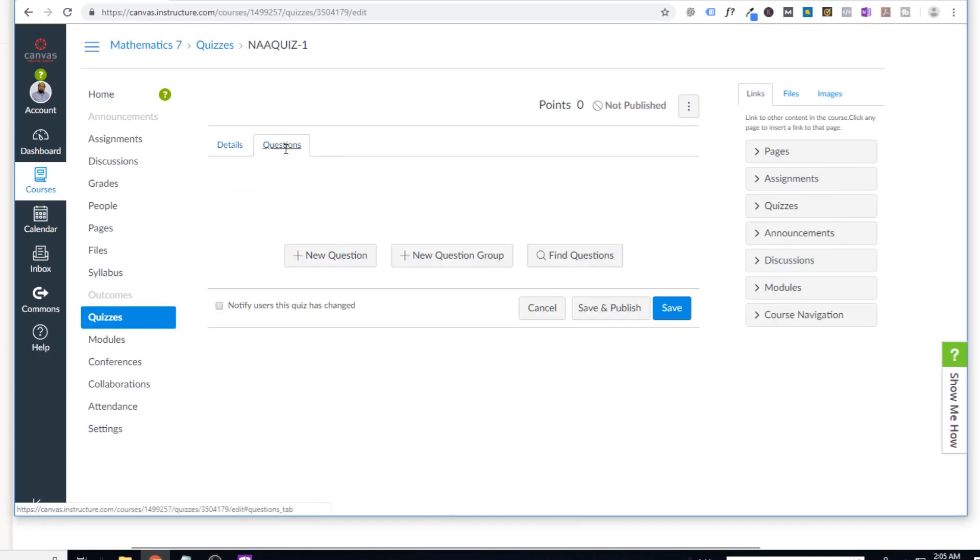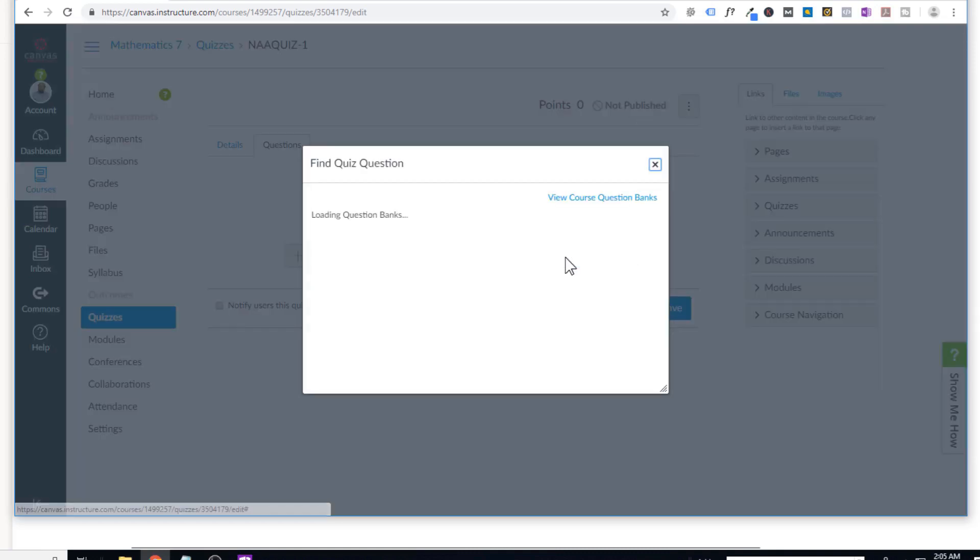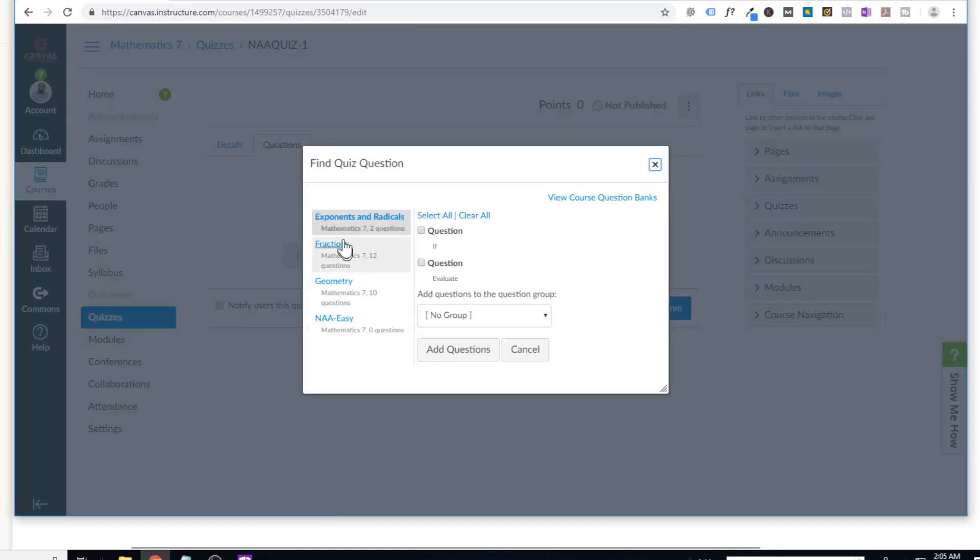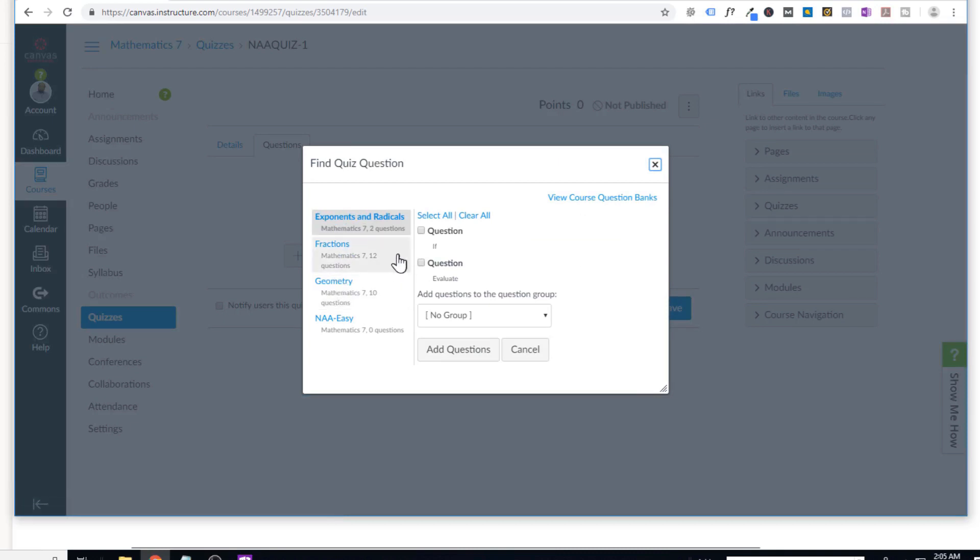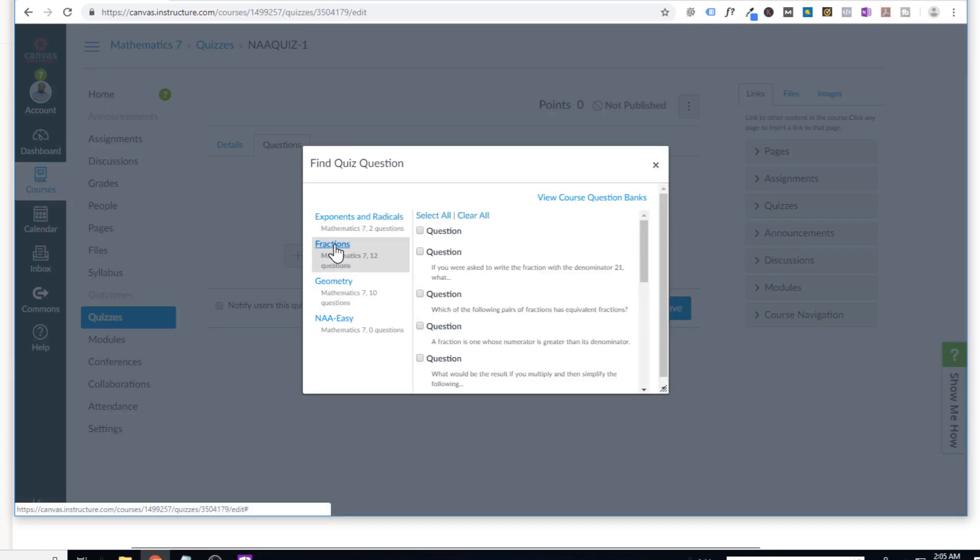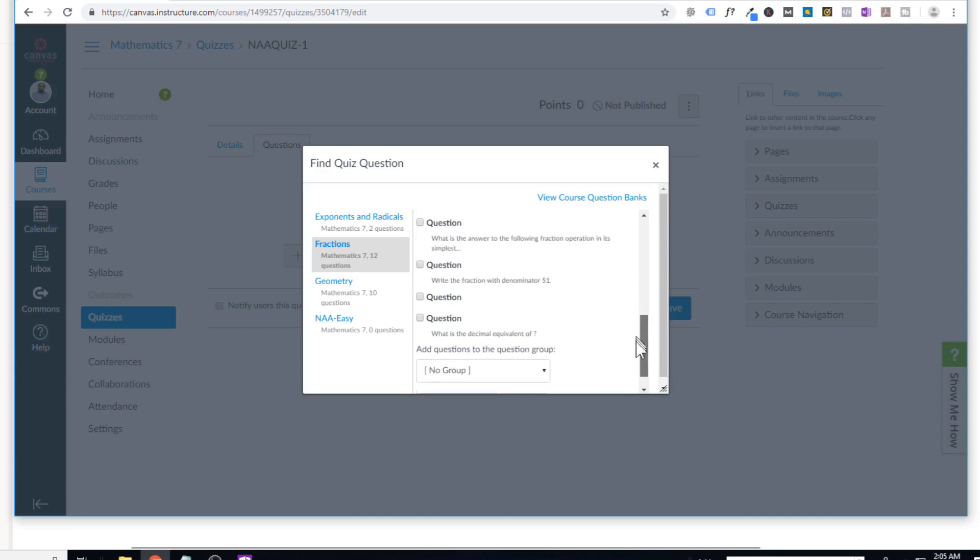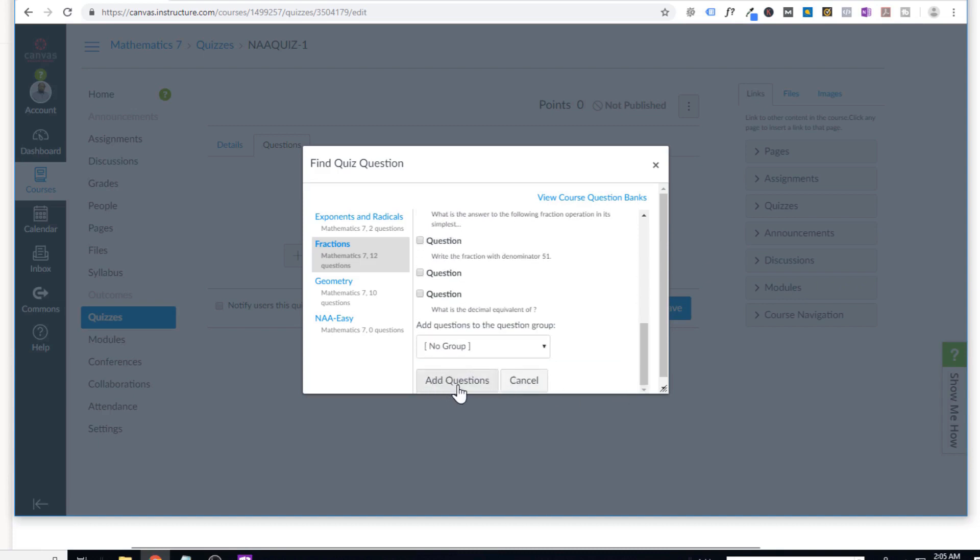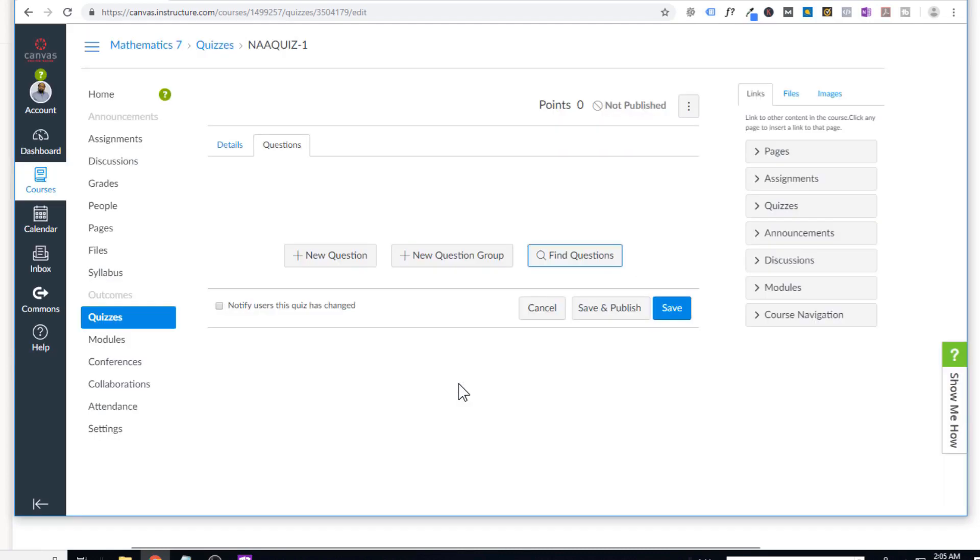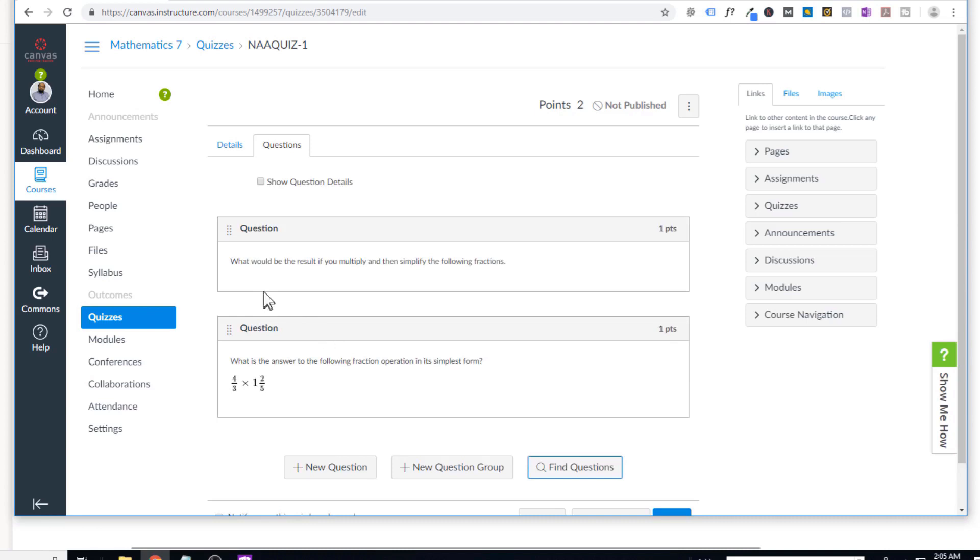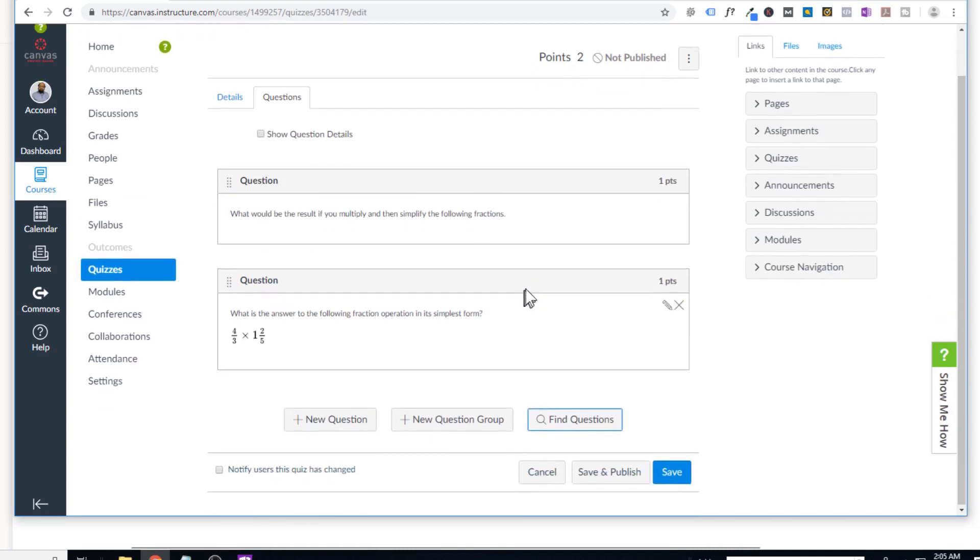And if I click on questions, and then I can find questions in my banks. So if I click on find questions, so these are my question banks. So let us say I want to add questions from fraction bank. So I click on fraction. And I want to add these two questions. So just click on these questions. And then at the end, you just say add questions. And these questions have been added into my quiz.